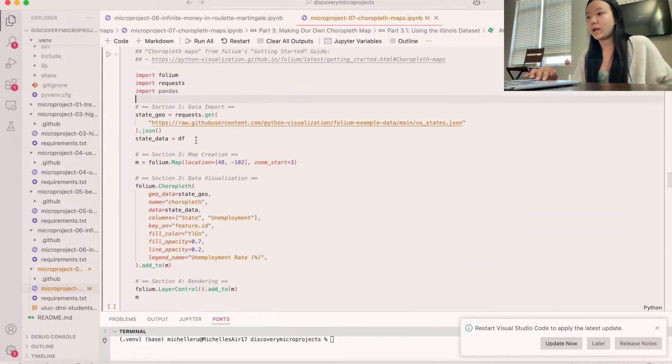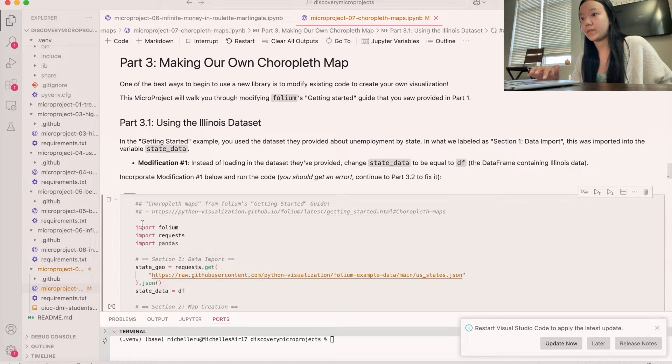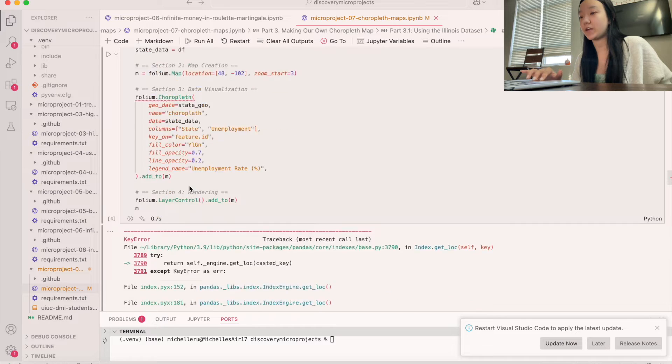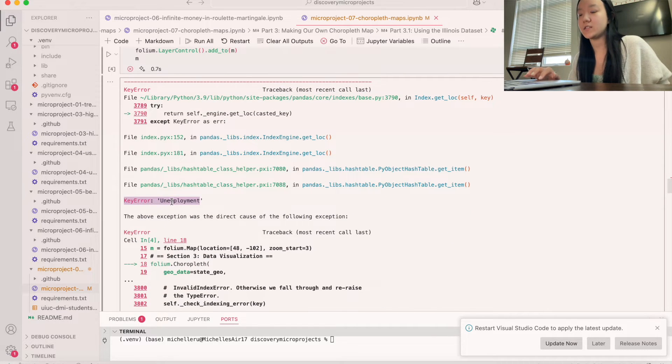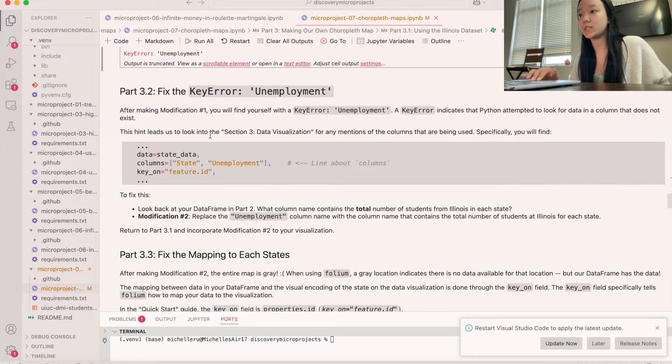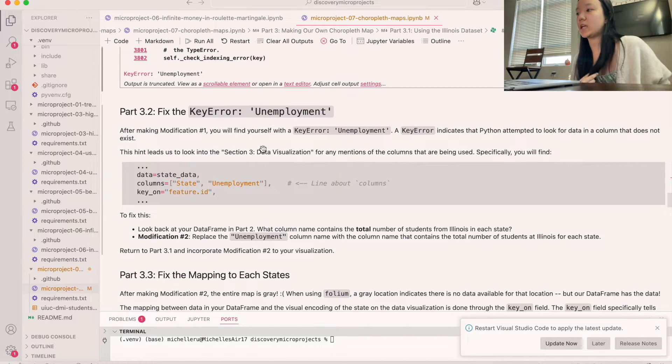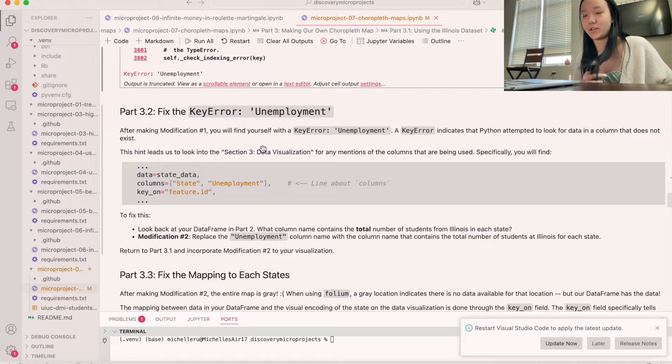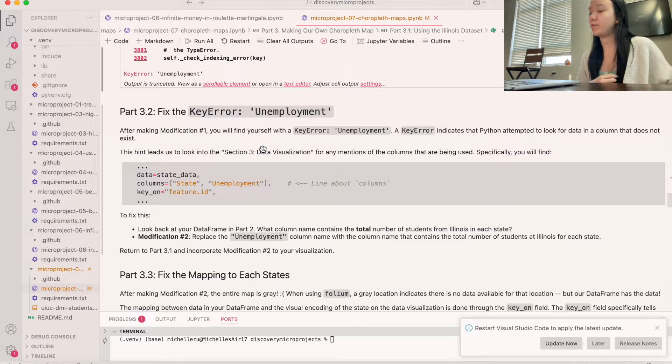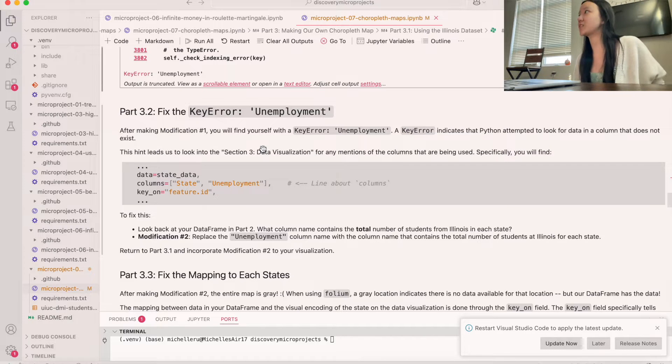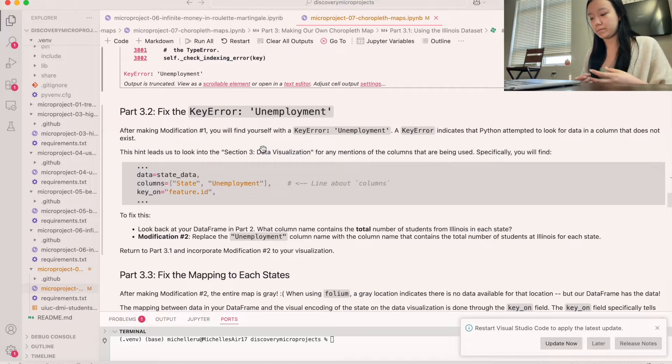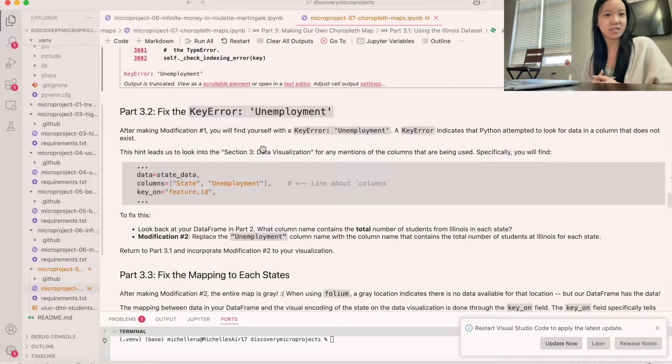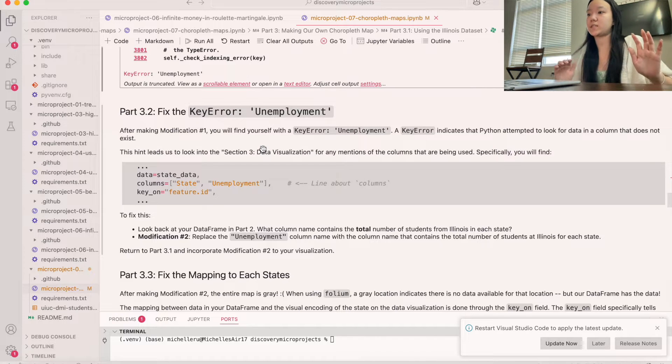So now let's give this code a run. And they gave us a warning, actually, that we should get an error statement, which if you look right here, it's called a key error. And so the key error is unemployment. And so basically a key error indicates that we've tried to look for a column that does not exist. And that makes sense because before we were working with unemployment data, so it makes sense that we had a row called unemployment. But now that we're working with like residential locations for Illinois students, like it doesn't make sense for us to have unemployment.